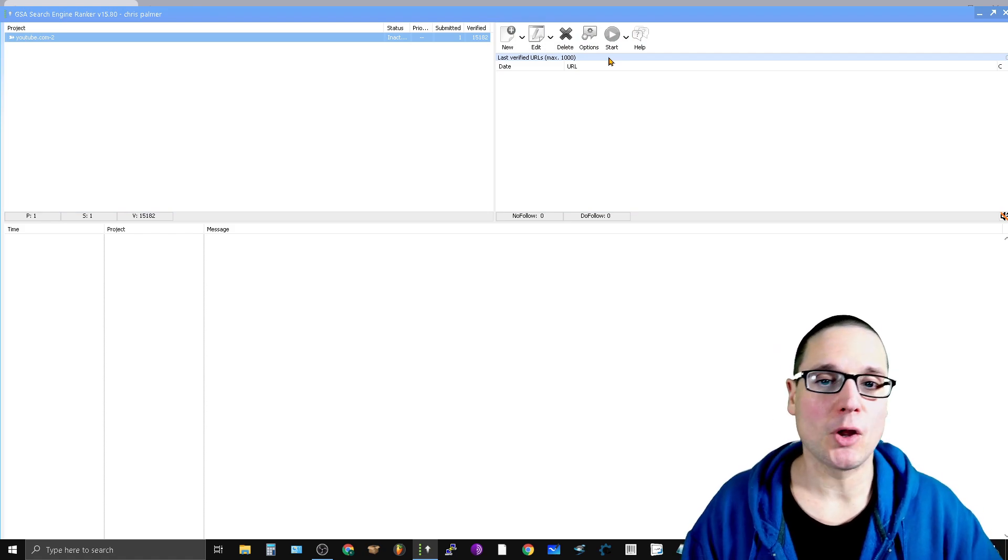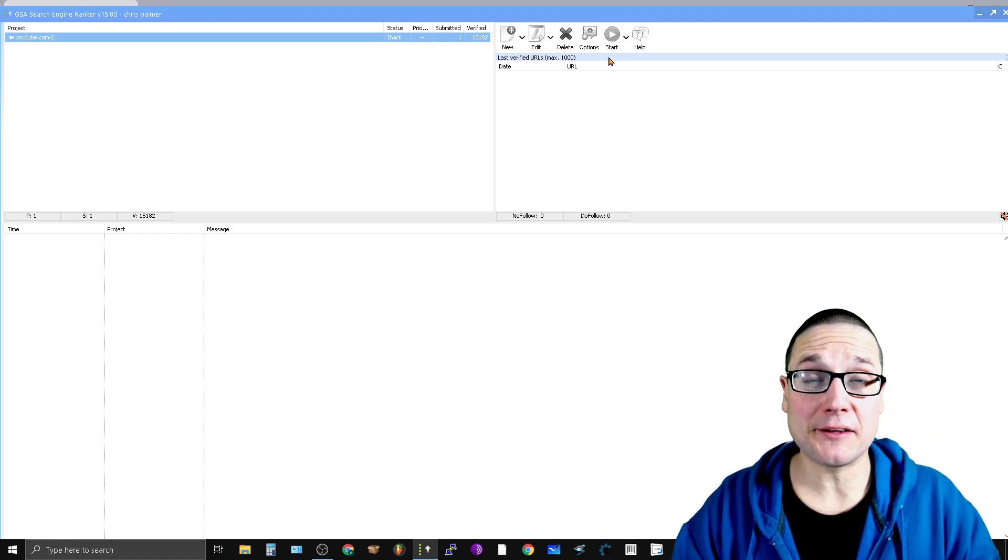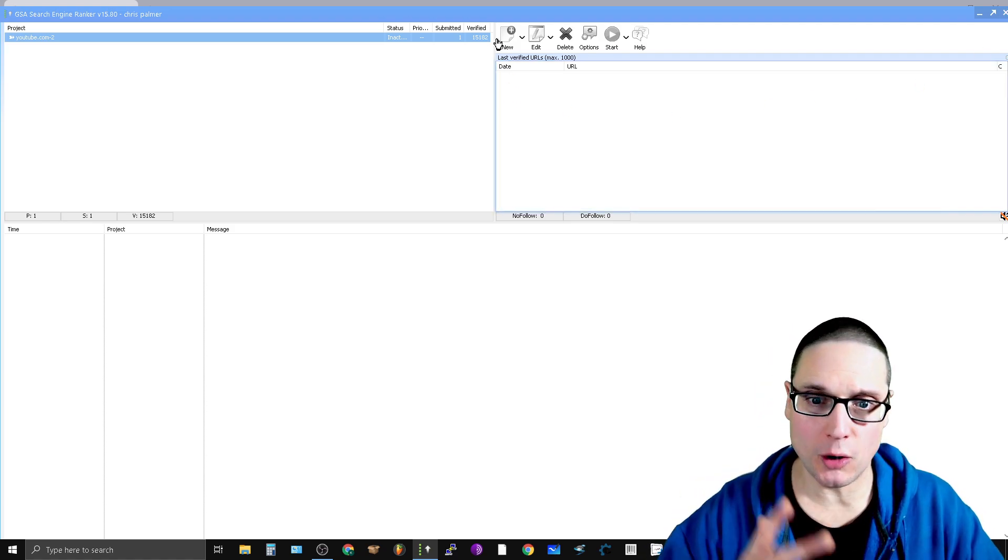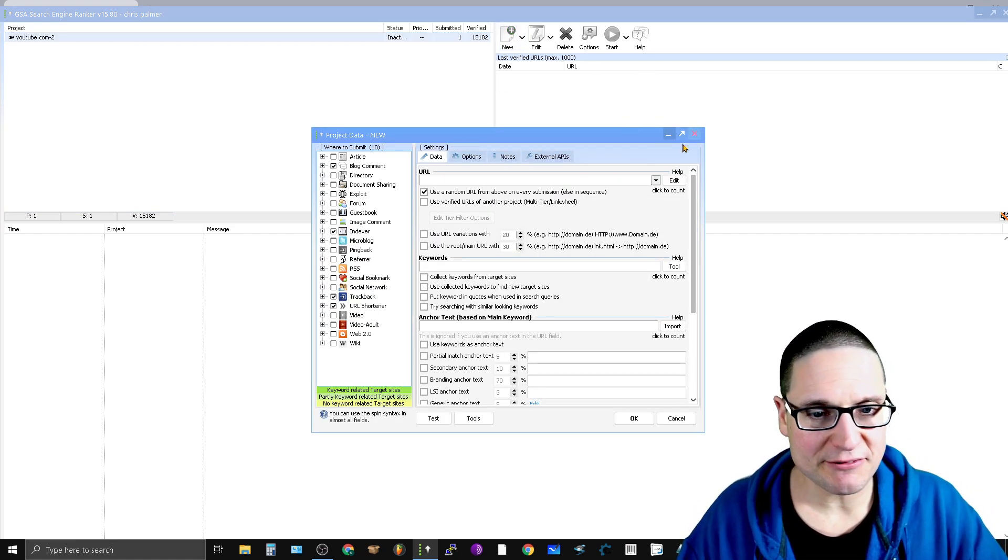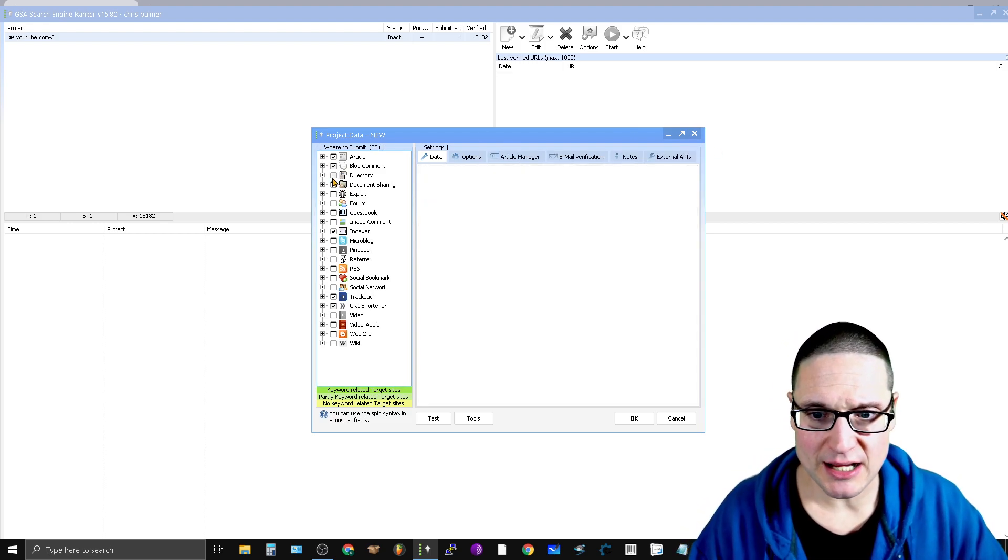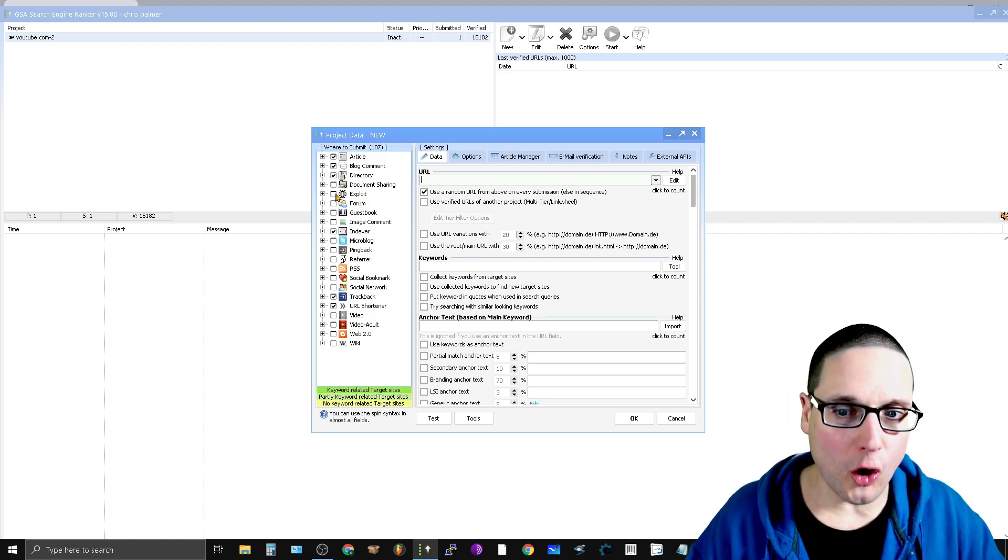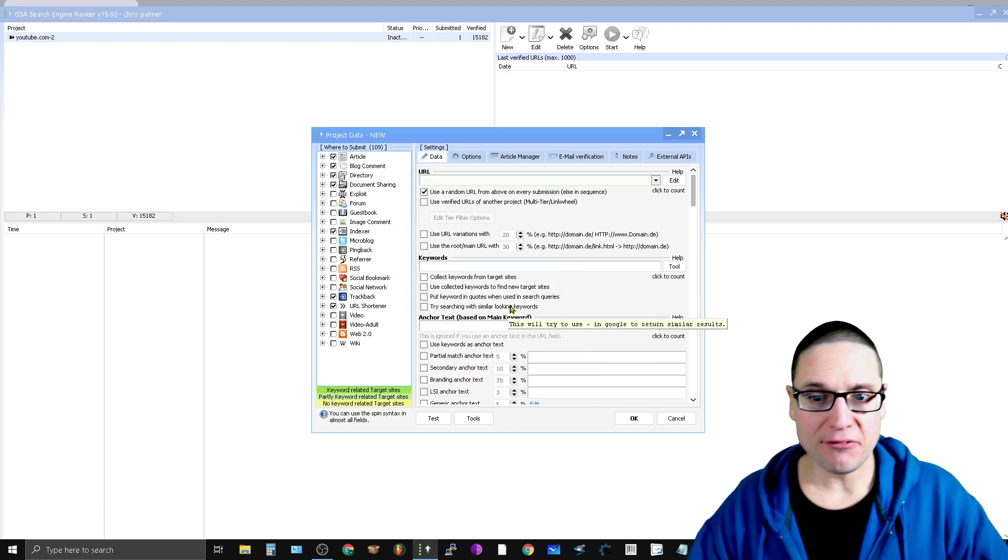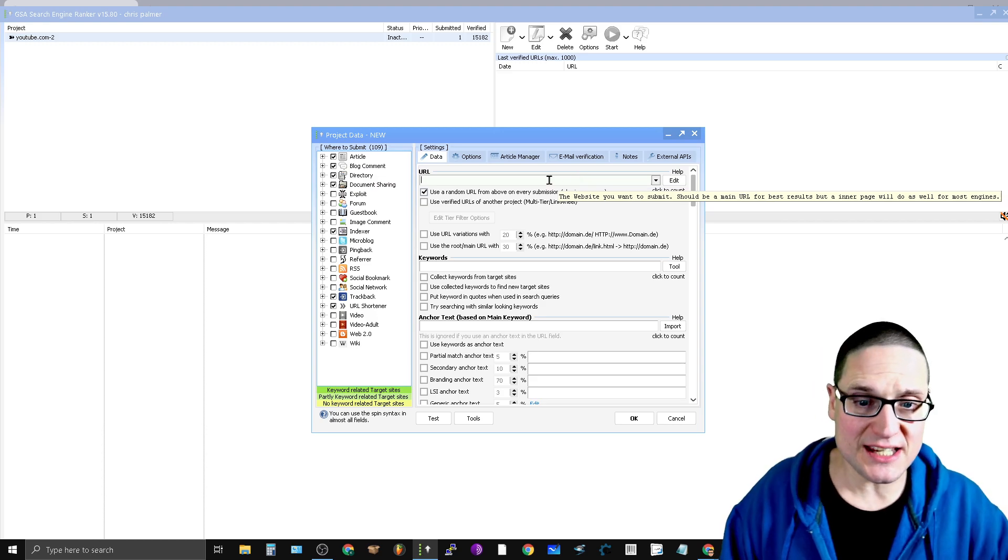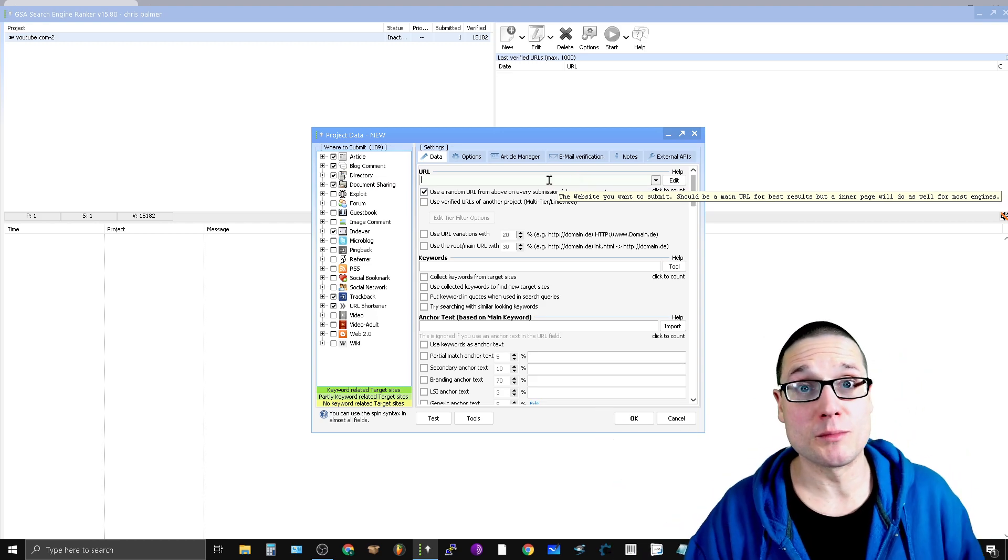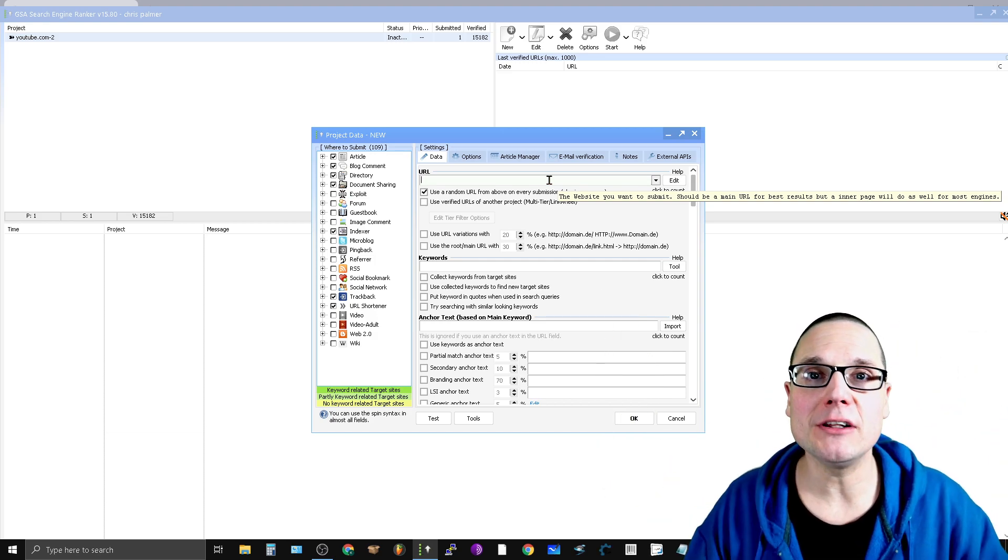Before you can start building .edu and .gov backlinks, the very first thing is you have to create a brand new project. Let me breeze through this briefly. The first thing you have to do is check these different types because we want to build these anywhere. You have to fill out all your details for each of the different types, whether it's a forum, a guestbook, an image comment, an article, a blog comment. You have to fill out these details so you can start building backlinks on the different types of platforms that are .edu and .gov.